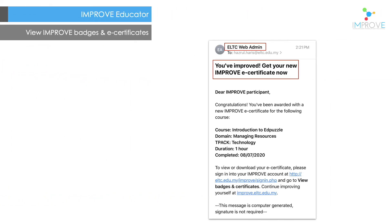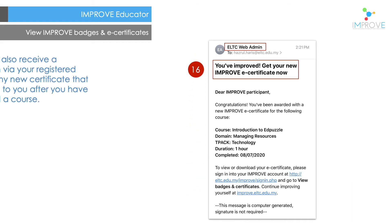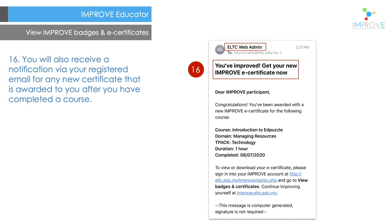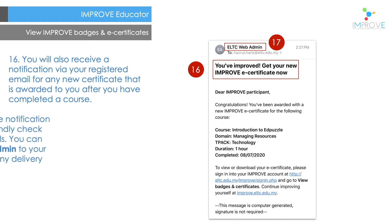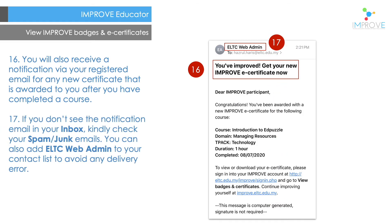You will also receive a notification via your registered e-mail for any new certificate that is awarded to you after you have completed a course. If you don't see the notification e-mail, kindly check your spam or junk e-mails. You can also add DLTC web admin to your contact list to avoid any delivery error.